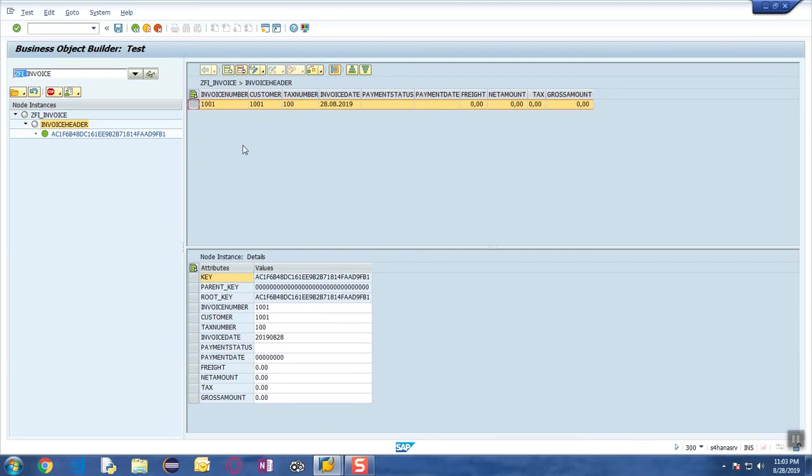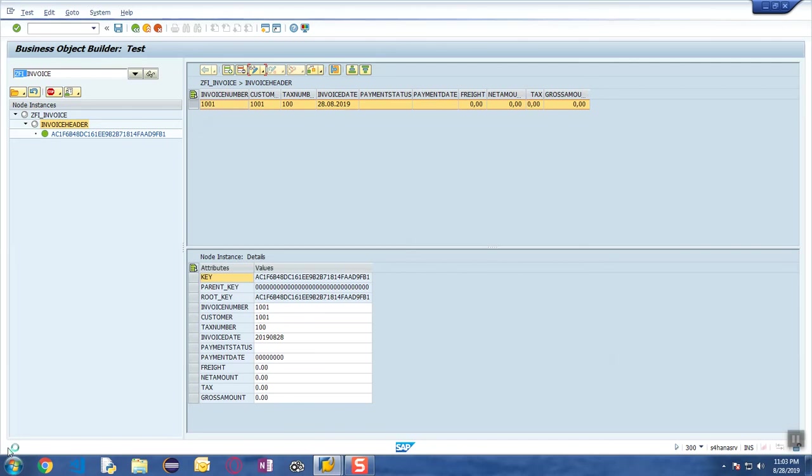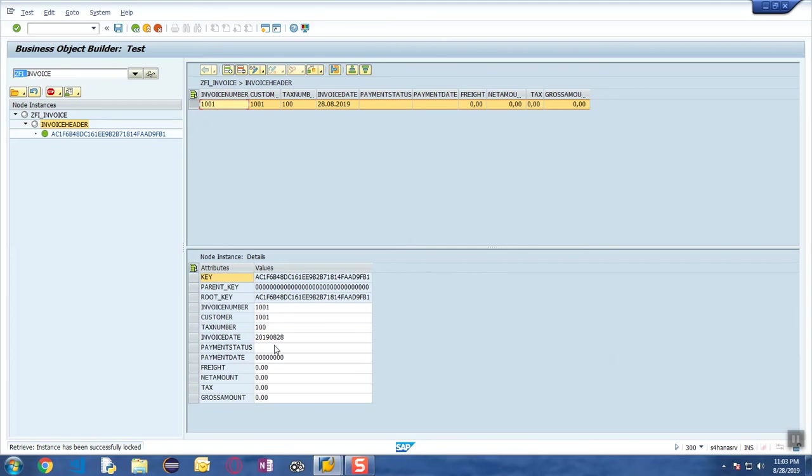Now in order to update this particular record, we can go into the change mode and we can update the record. Notice when I'm going to click on this Edit functionality, the first thing that you would notice is that the system will by default lock the entry so that no one else can edit it. It has locked the entry and then it has given the value over here.